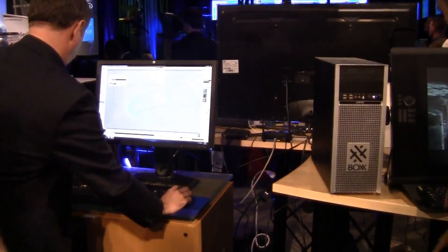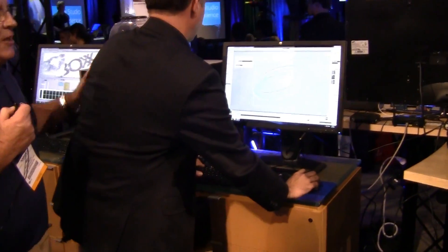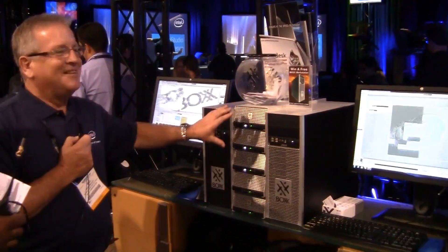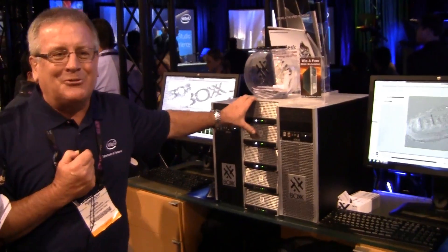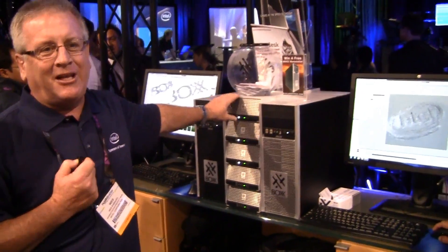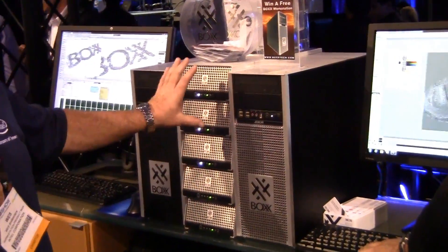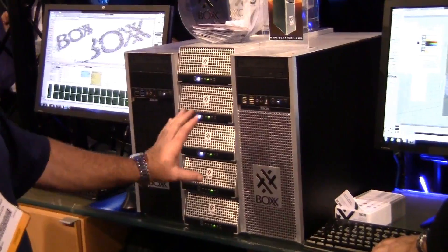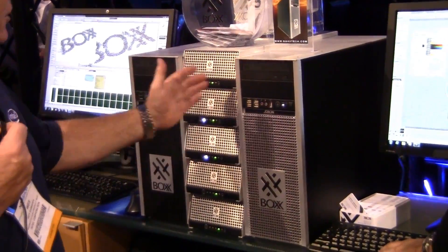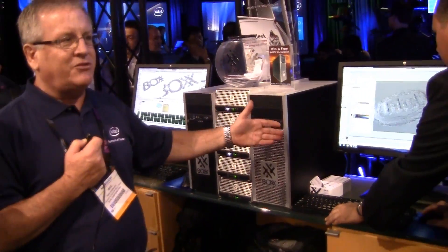I want to show you a couple more things about Box Technologies because they do some interesting things that are kind of out of the norm from a workstation supplier. We've been talking about workstations, but they have this other cool stuff — they have these things called Render Pros. These are cute little shoeboxes which actually allow you to build your own little unique rendering setup. It can sit right next to a workstation and does some awesome things.